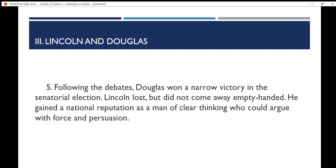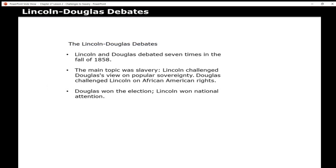Following the Lincoln-Douglas debates, Douglas won a narrow victory in the Senate election. However, Lincoln did not come away empty-handed. Because of the national attention the debates drew, Lincoln walked away with a national reputation as a man of clear thinking who could argue with force and persuasion — something that would help him greatly when he ran for president in the next election.